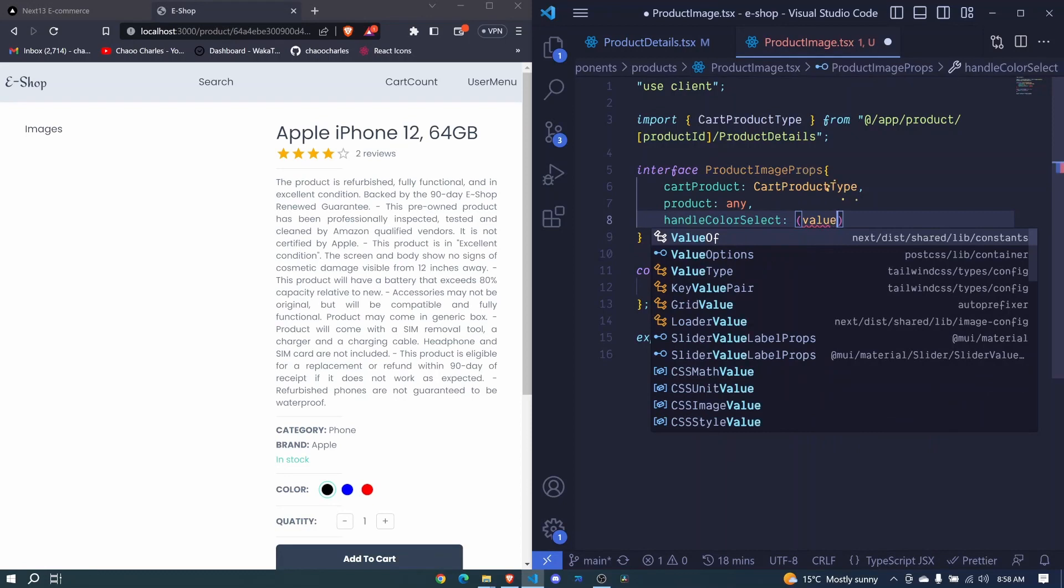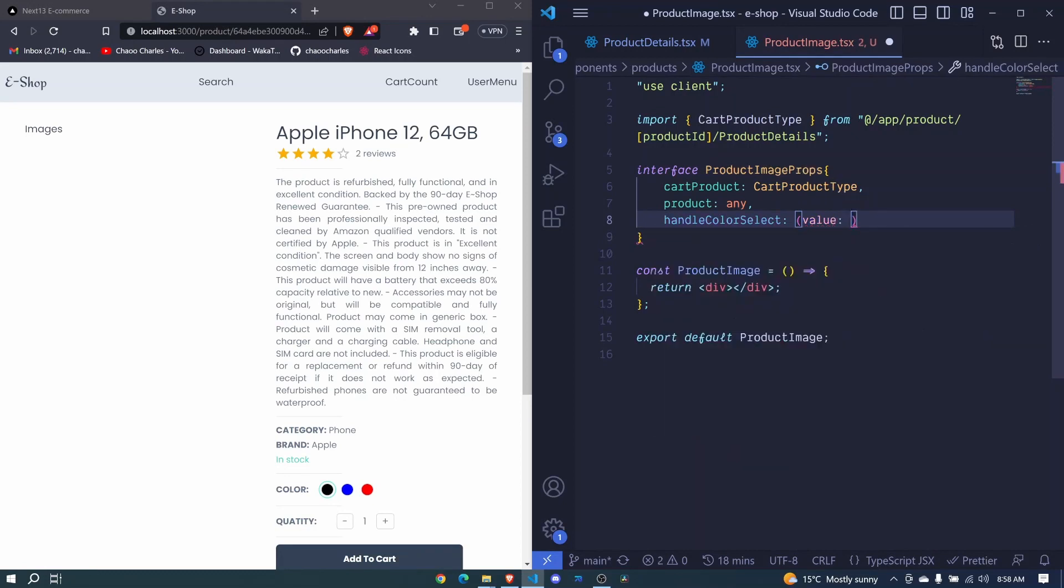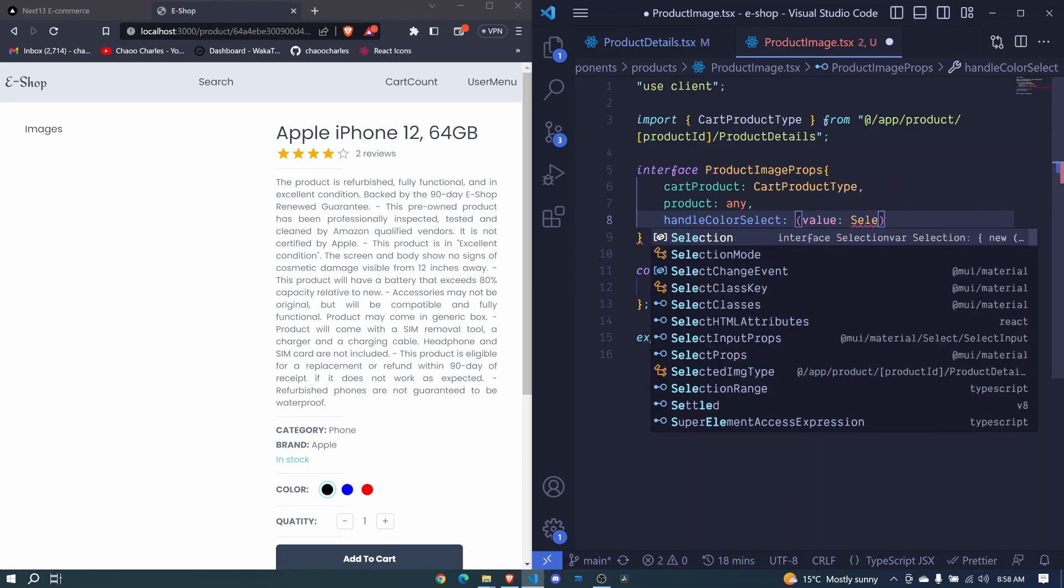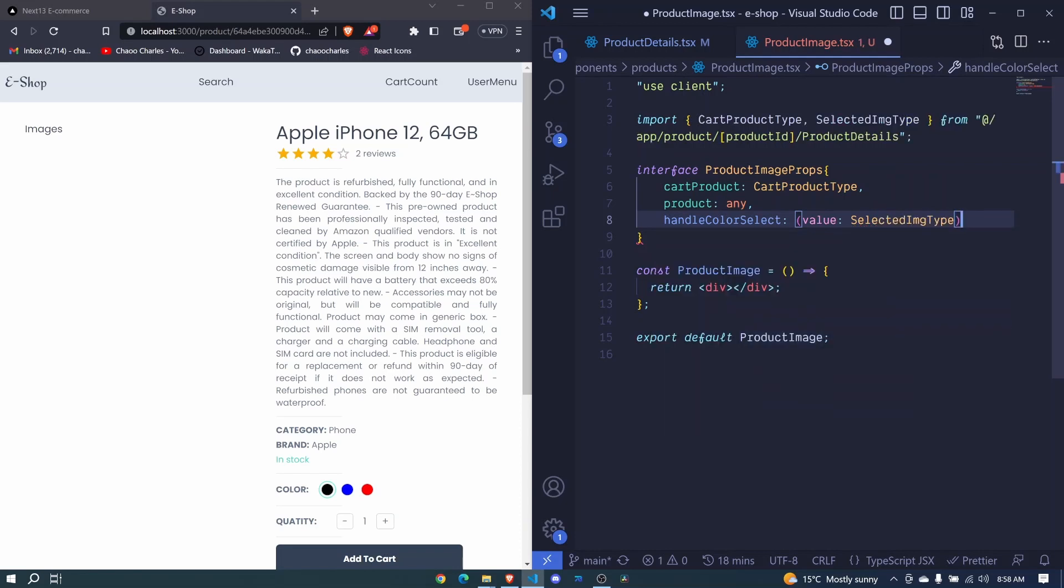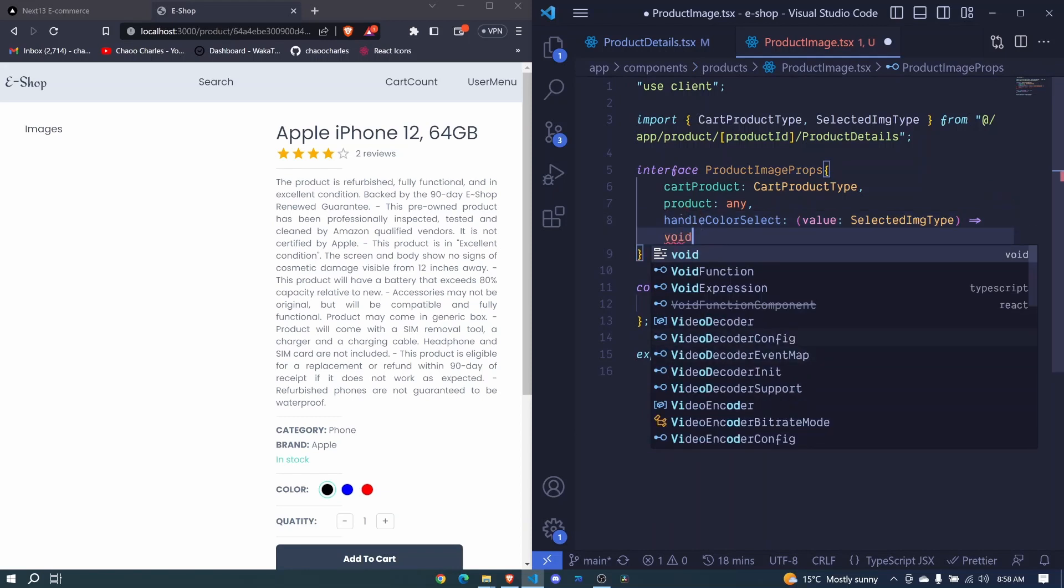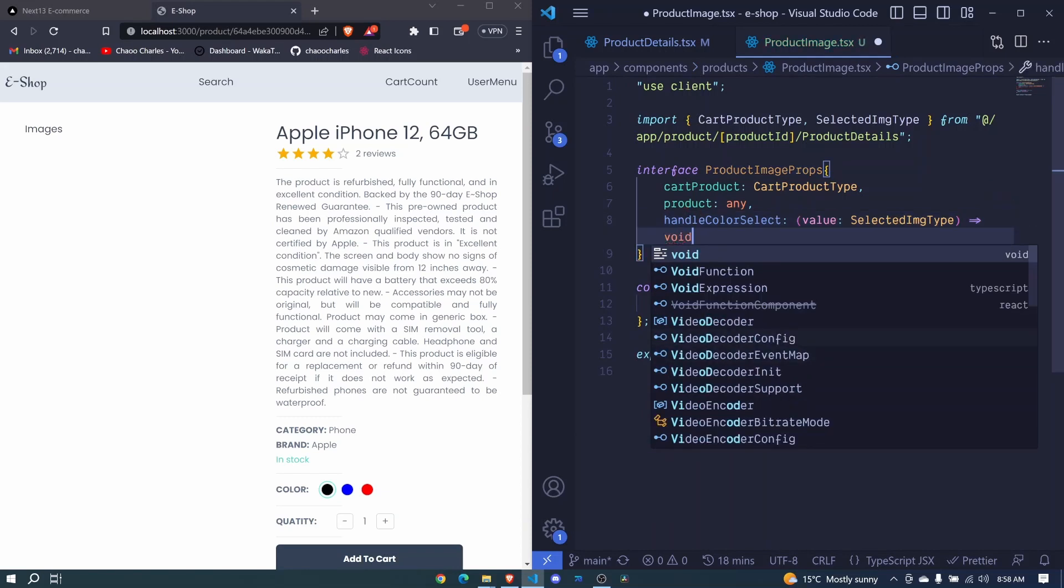So I'll pass this function which will help us to switch between the images. And it will receive a value of the selected image type, this one here, but it will return void. So here we return nothing like that. I save.